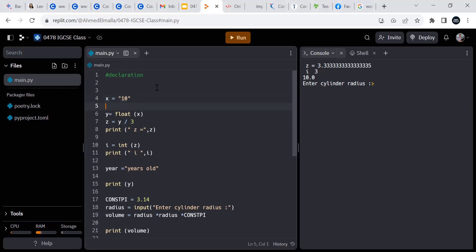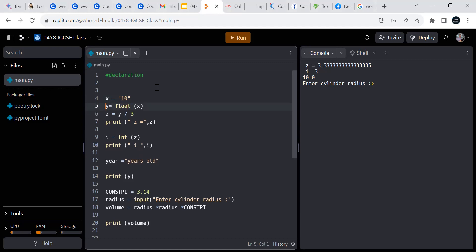Now let's have a look at this next line of code dealing with floats.